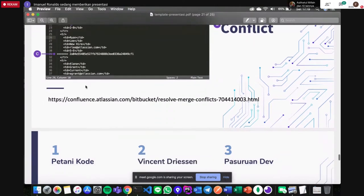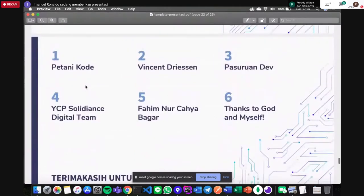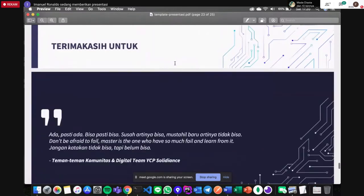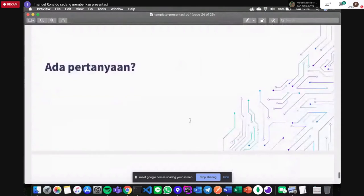Itu aja dari penjelasan saya, mungkin kita bisa langsung ke sesi pertanyaan. Saya juga say thank you untuk Petani Kode, untuk referensi Vincent Driessen — semua materi sore hari ini dari Vincent Driessen — yang ketiga dari Pasdev, yang keempat YCP Solidians Digital Team, yang kelima dari mentor saya Pak Fahim, dan thanks to God and myself. Itu aja yang bisa saya bagikan, mungkin dari teman-teman ada pertanyaan.